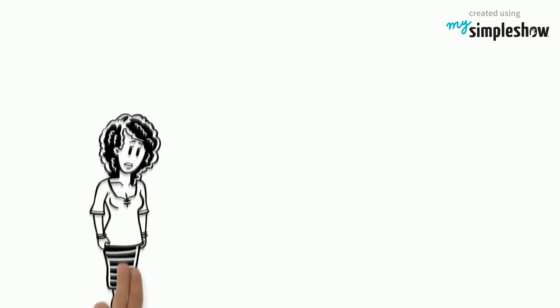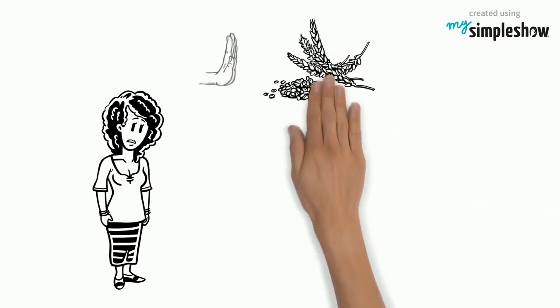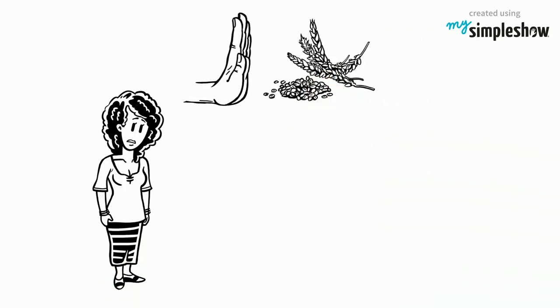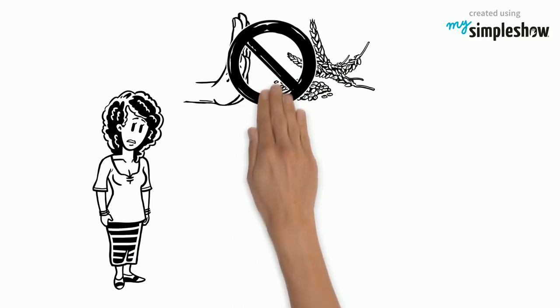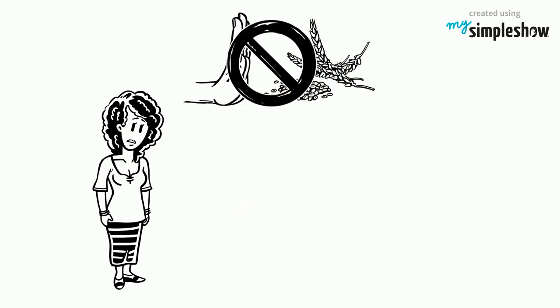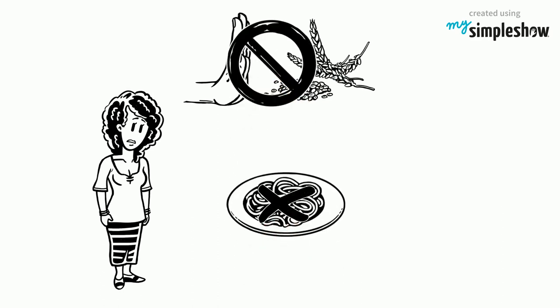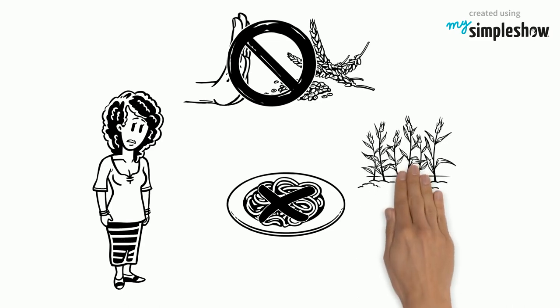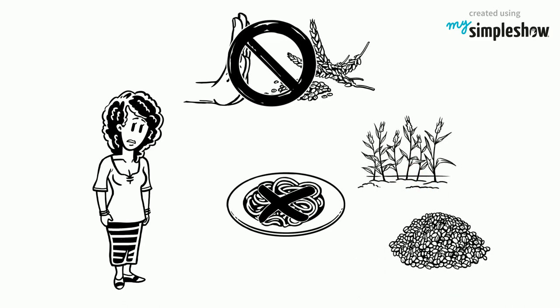Unfortunately, the only treatment for gluten sensitivity is following a gluten-free diet. This means no more pasta for Tina. This new diet excludes all wheat, barley, rye and cross-contaminated oats.